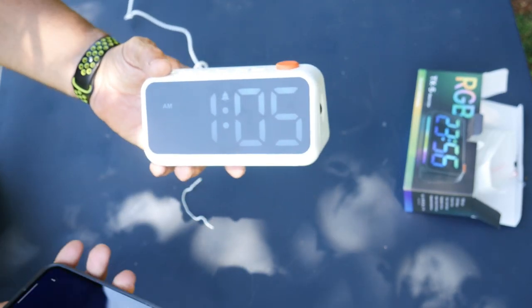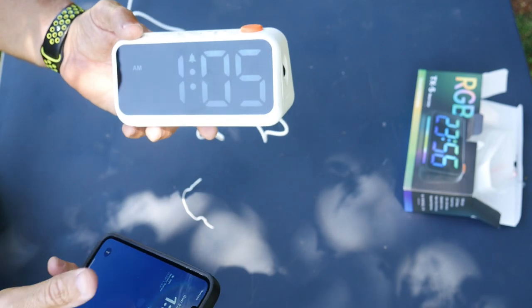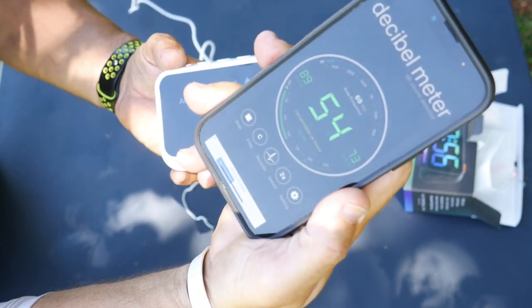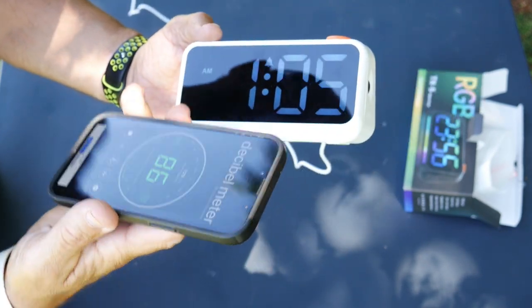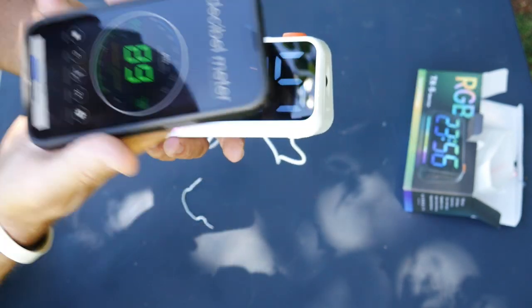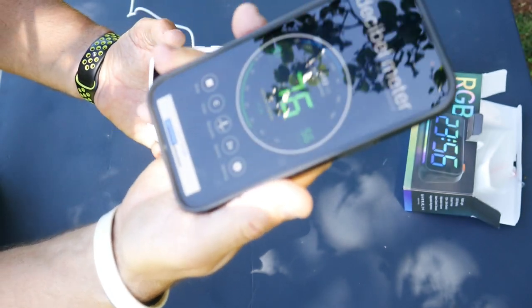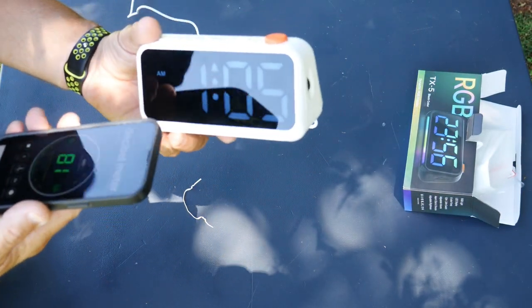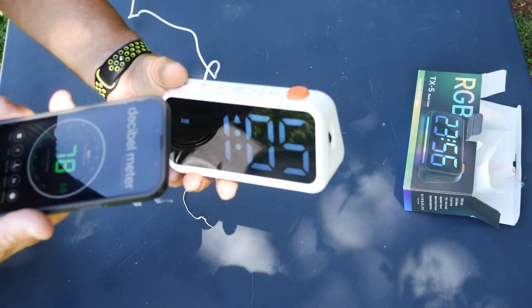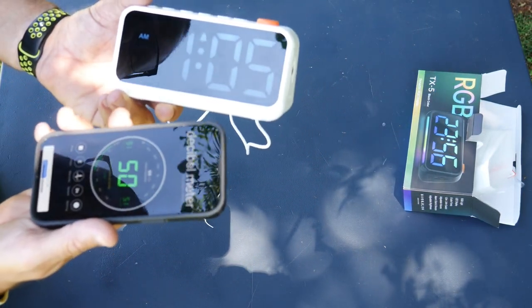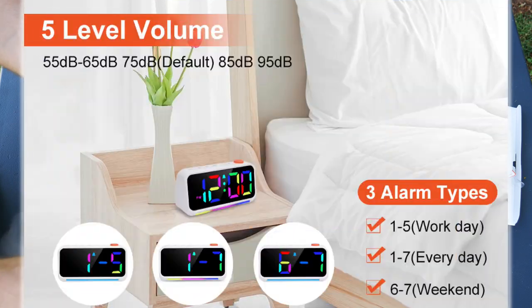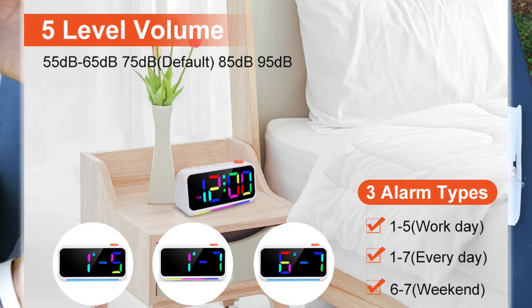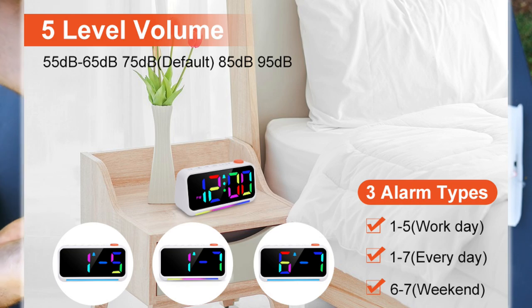So I have the alarm set there. I'm going to get the decibel meter ready. So I do have a decibel meter. Woo-hoo! See that? My voice gets up loud enough, 90 decibels. So that should go off here in one minute. I've got it set on the highest one, so it's set on 95 decibels.